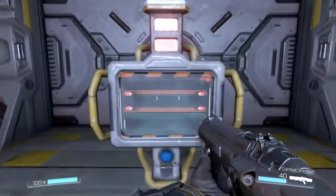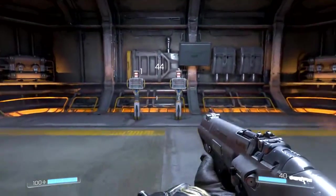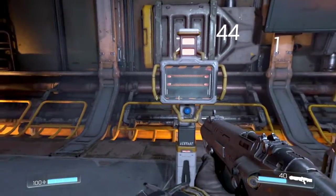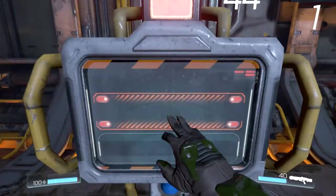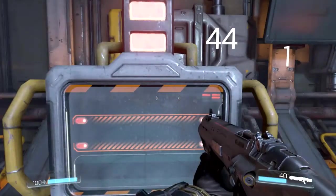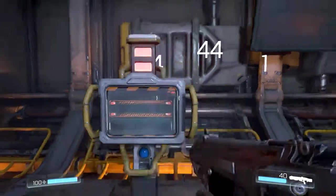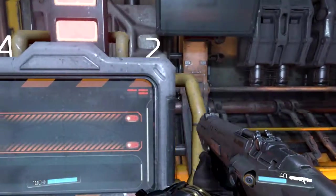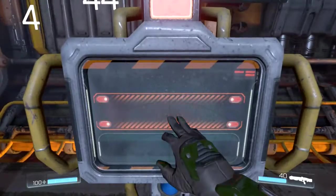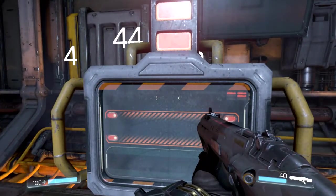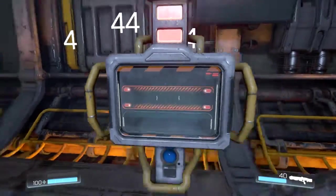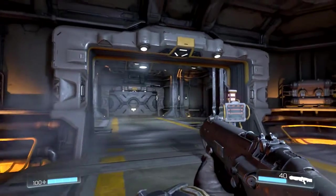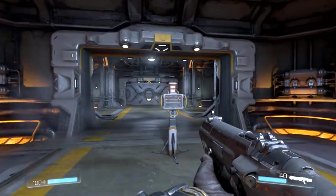Now again we try the door — it doesn't work. So let's go ahead and put our code in: two, three, four — then the other one — three, four. And the door opens! There you go.